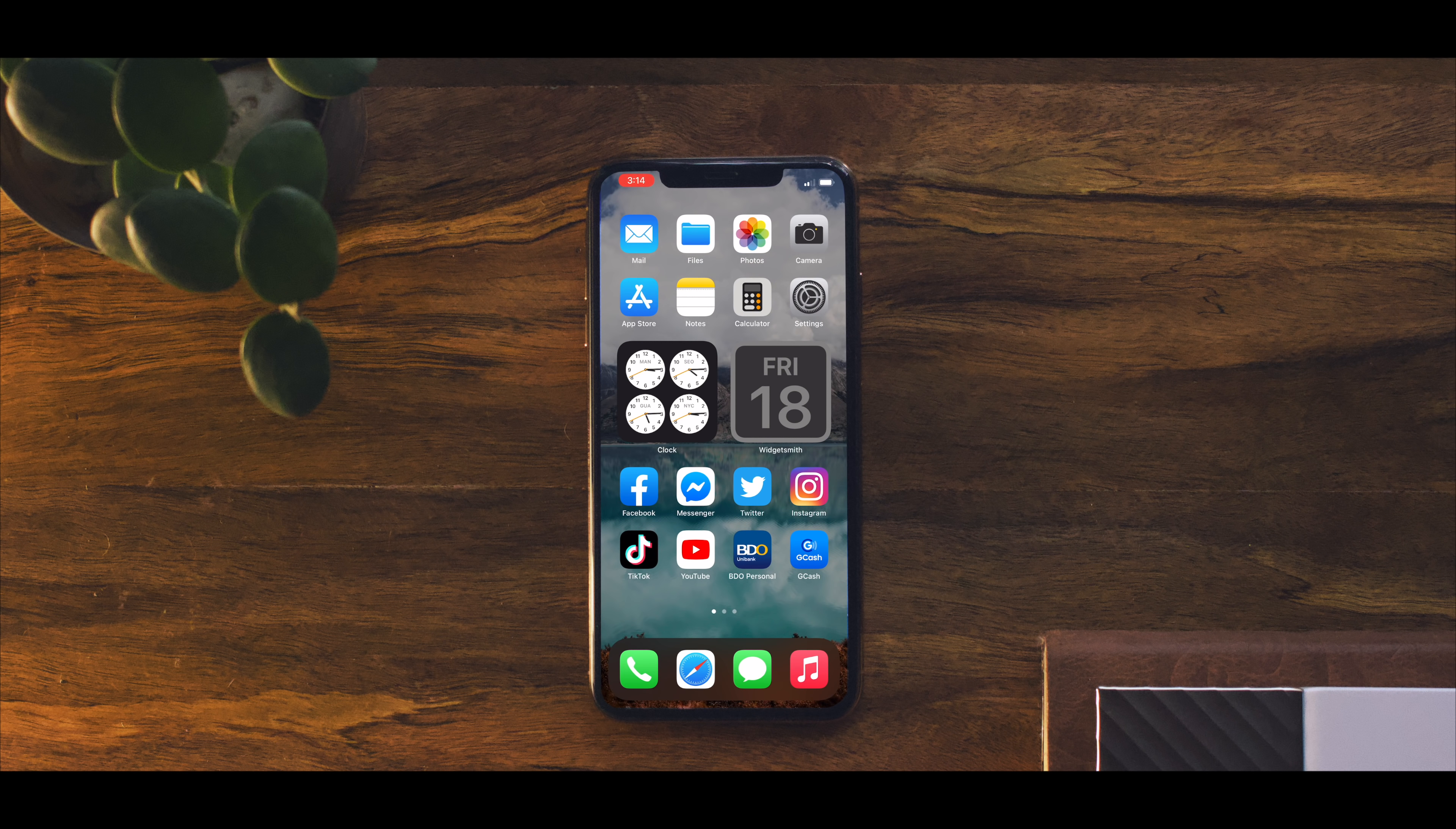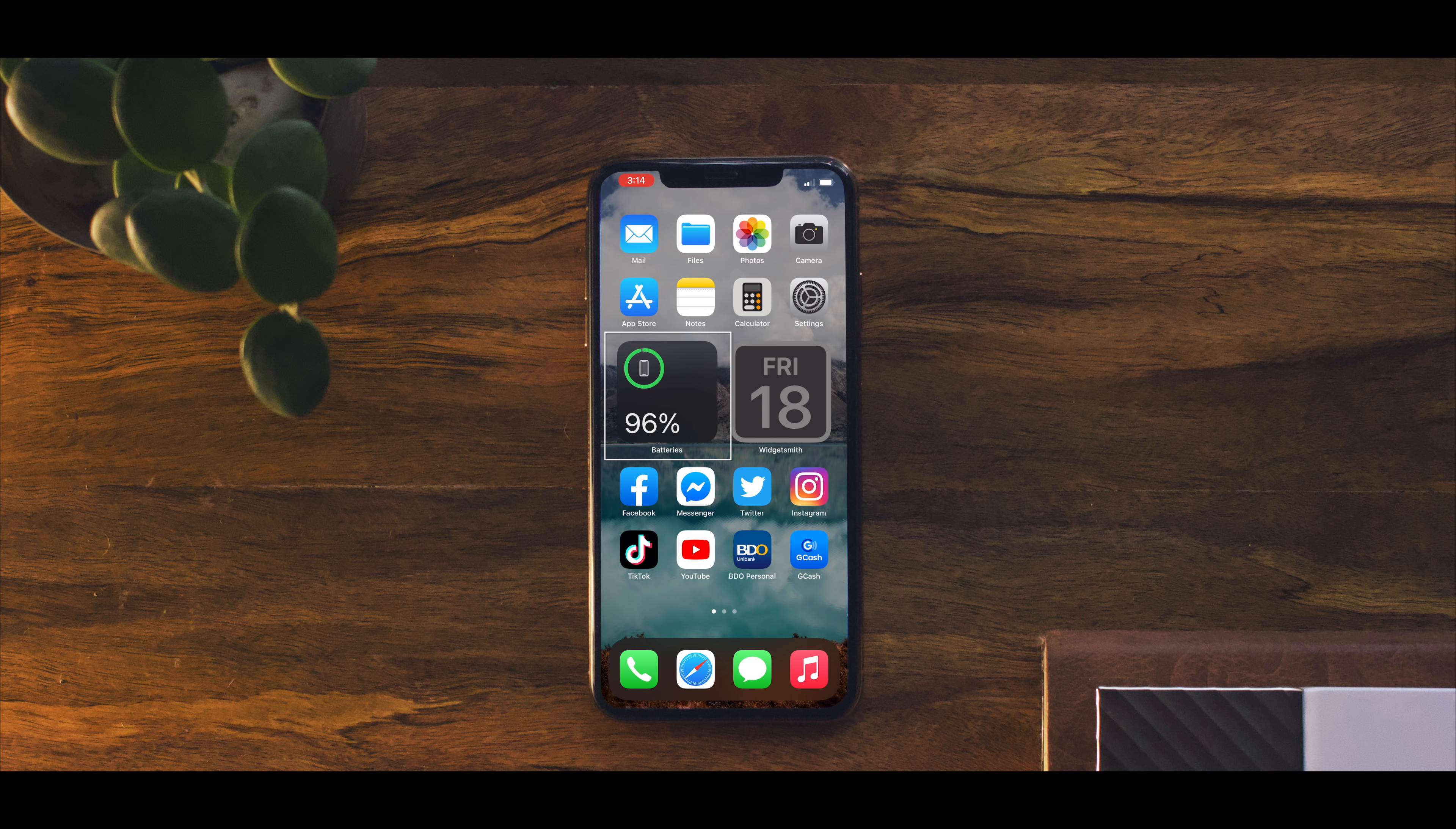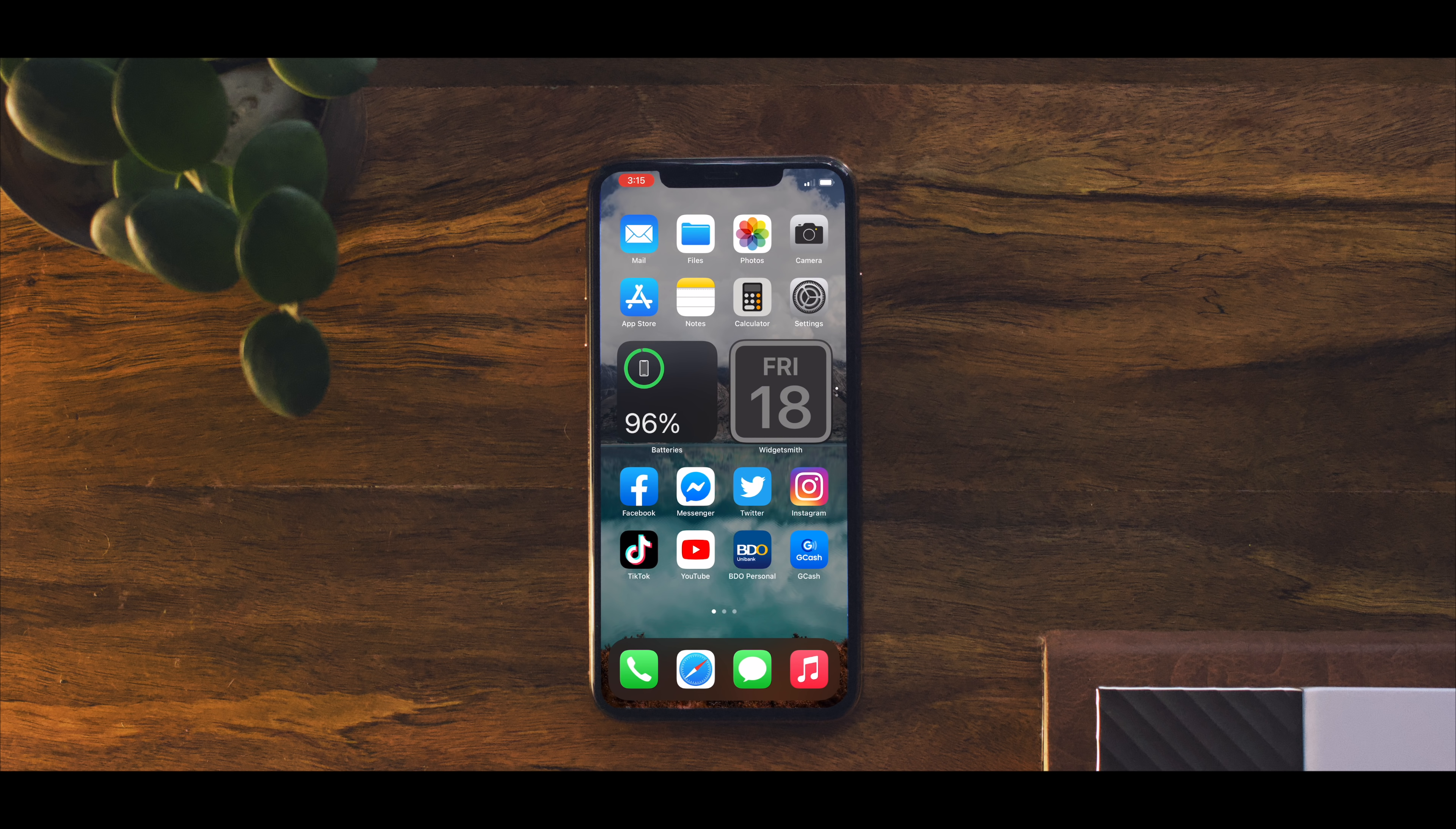In here I have two, both of them are stacks. Here we have clock and batteries, and then here we have the date from Mitch Smith and cheat sheets. I will get more to them later. So at the top portion of this page are my most used built-in apps.